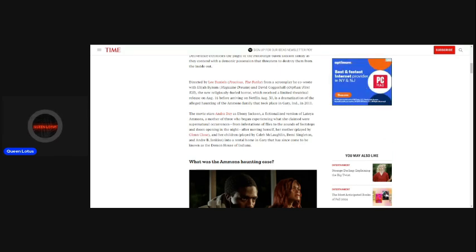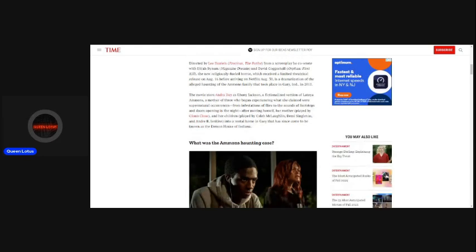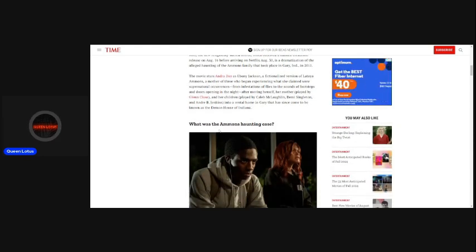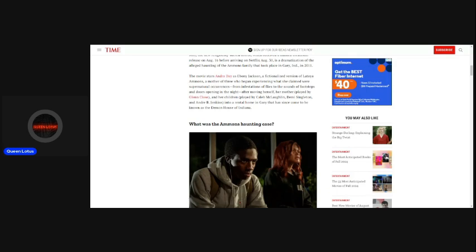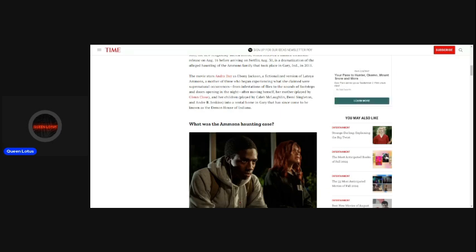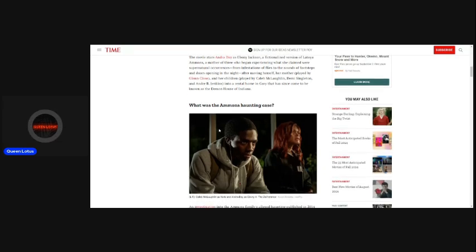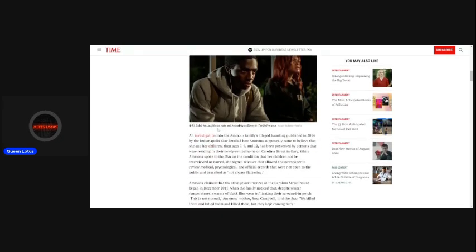I wasn't sure of the year, but I do remember hearing about that. The movie stars Andra Day as Ebony Jackson, a fictionalized version of Latoya Ammons, a mother of three who began experiencing what she claimed were supernatural occurrences, from infestations of flies, to the sounds of footsteps and doors opening in the night, after moving herself, her mother, played by Glenn Close, and her children, played by Caleb McLaughlin, Demi Singleton, and Andre B. Jenkins, into a rental home in Gary that has since come to be known as the Demon House of Indiana.